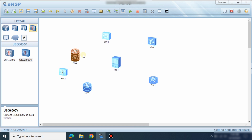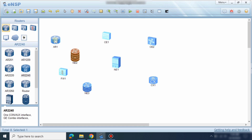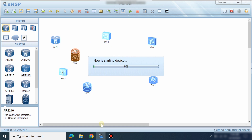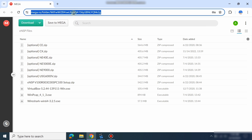In the same way you can import packages and use all these devices. All other devices are free and you can just right-click and install. I will provide the link to this free software in the description so you can go and install eNSP and import the devices.